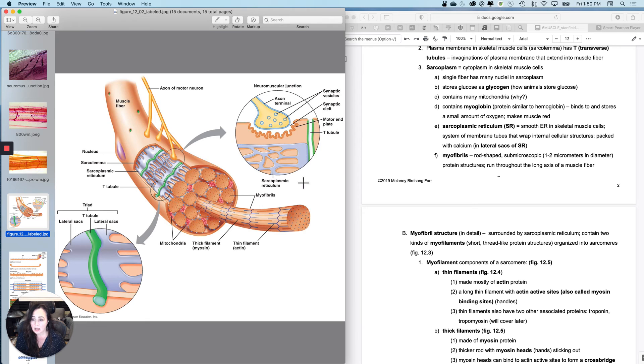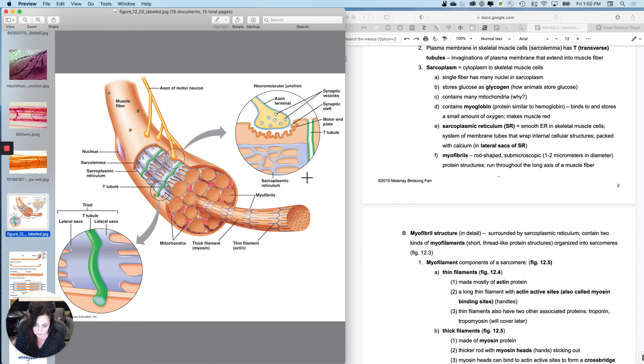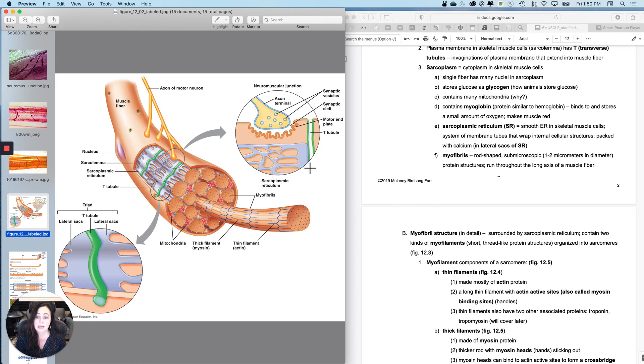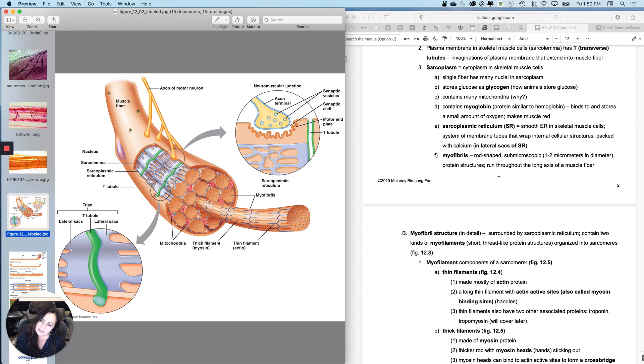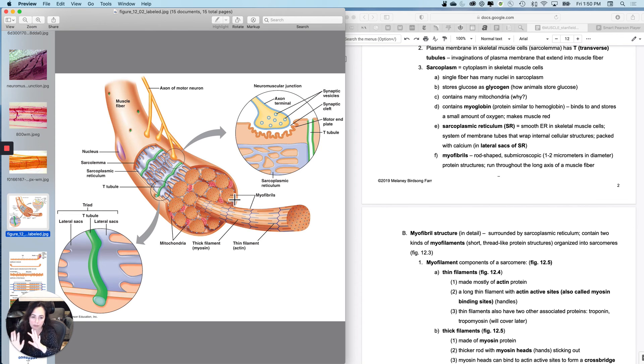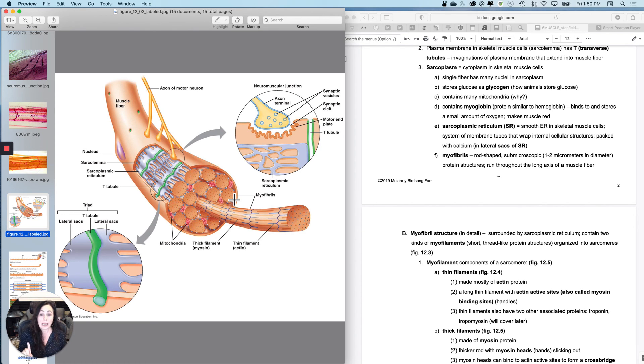And also please look, the SR wraps around each of the individual myofibrils, kind of like wraps all the way around it. So that structure is going to end up being important in just a minute.